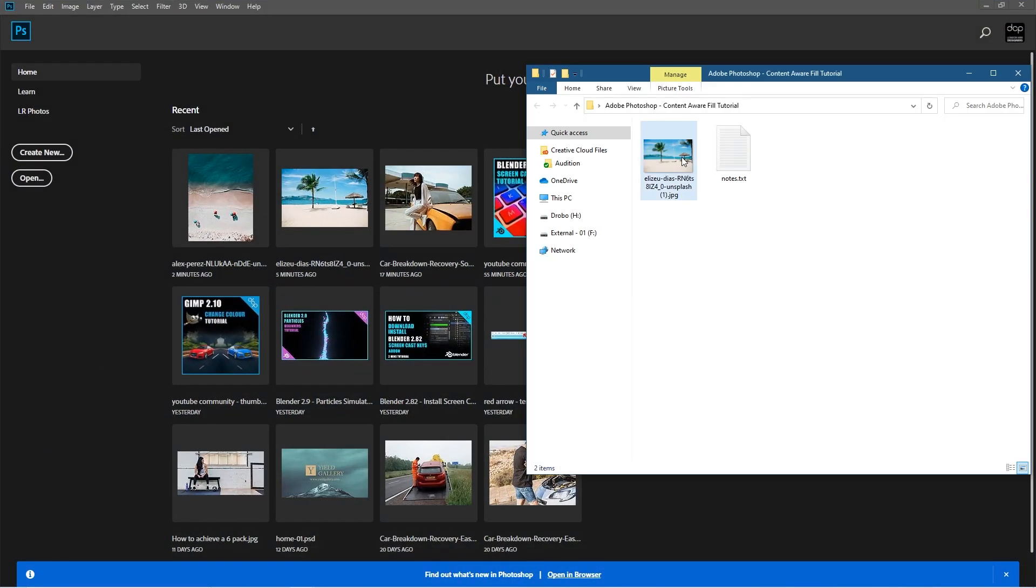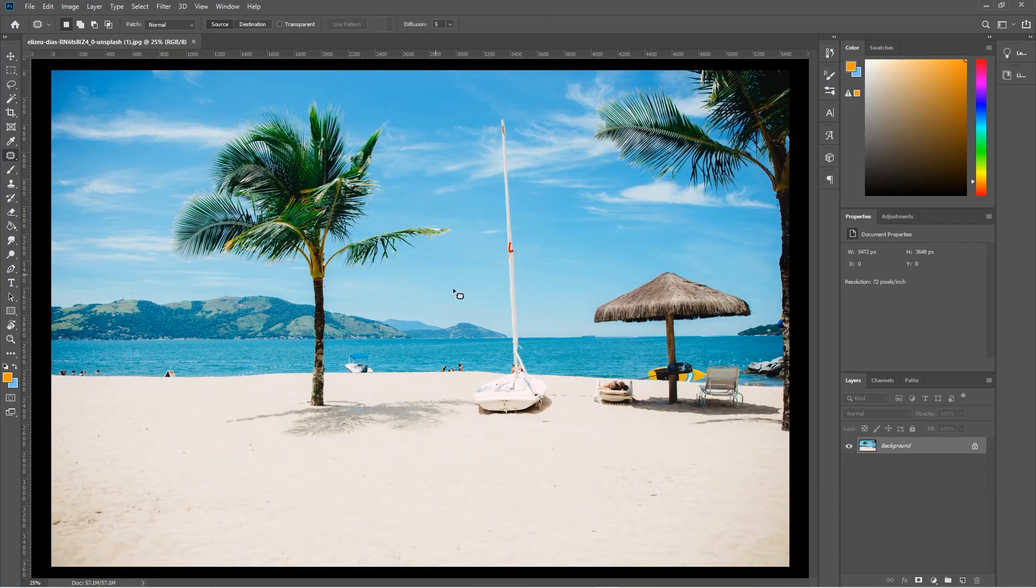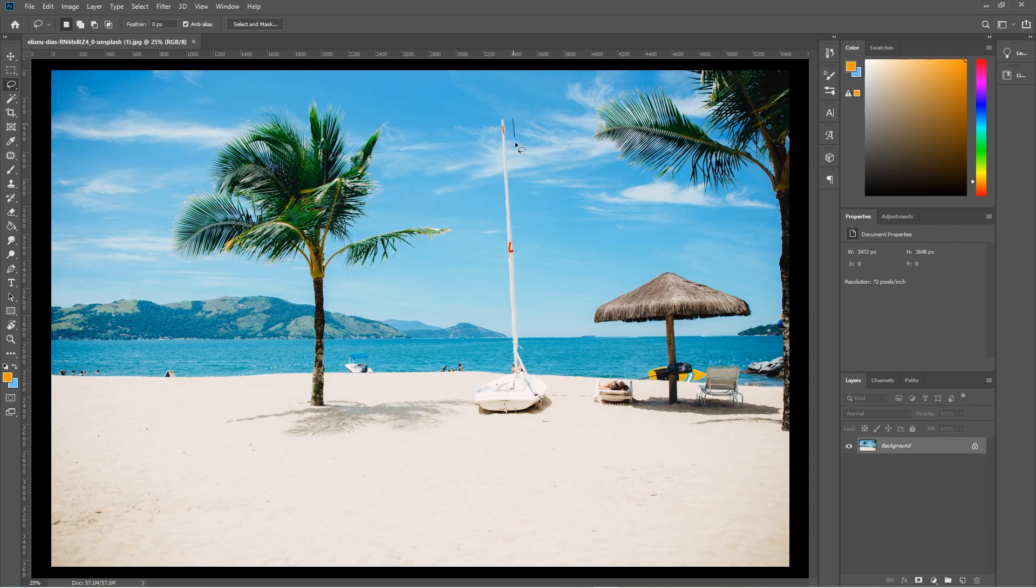Let's go ahead and open up Photoshop and drag and drop that into Photoshop. So let's say we want to get rid of this boat here. We're going to go and left-click here and select the lasso tool, and then we're just going to carefully draw around the boat. Try and get as close to it as possible.